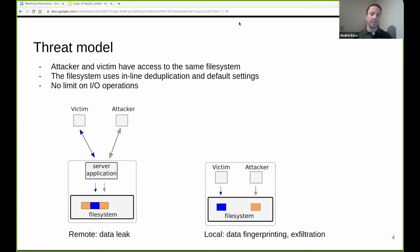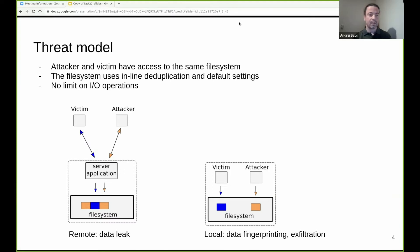In our threat model, we make the following assumptions. The attacker and victim have access to the same file system directly or indirectly. The file system performs inline deduplication and uses the default configuration. We also assume that there is no limit on the number of IO operations that can be performed by the attacker. We consider two attack scenarios: a remote scenario across the network where the attacker and victim are located on different systems, and they interact with the same file system through a program not under attacker control, such as a server program that logs the requests.